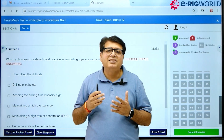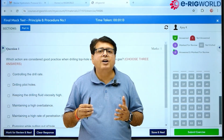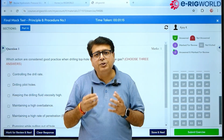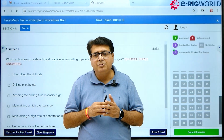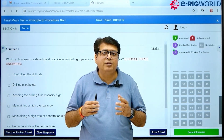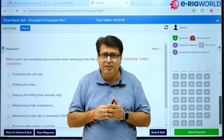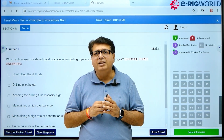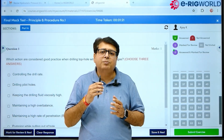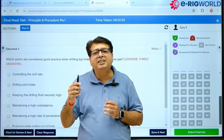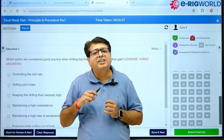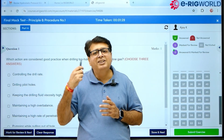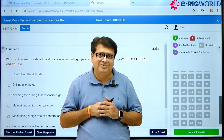If you have any questions regarding how to use the LMS system, or if you are stuck at any point, you can always drop an email to support@erigworld.com. See you soon on the other side of the system.